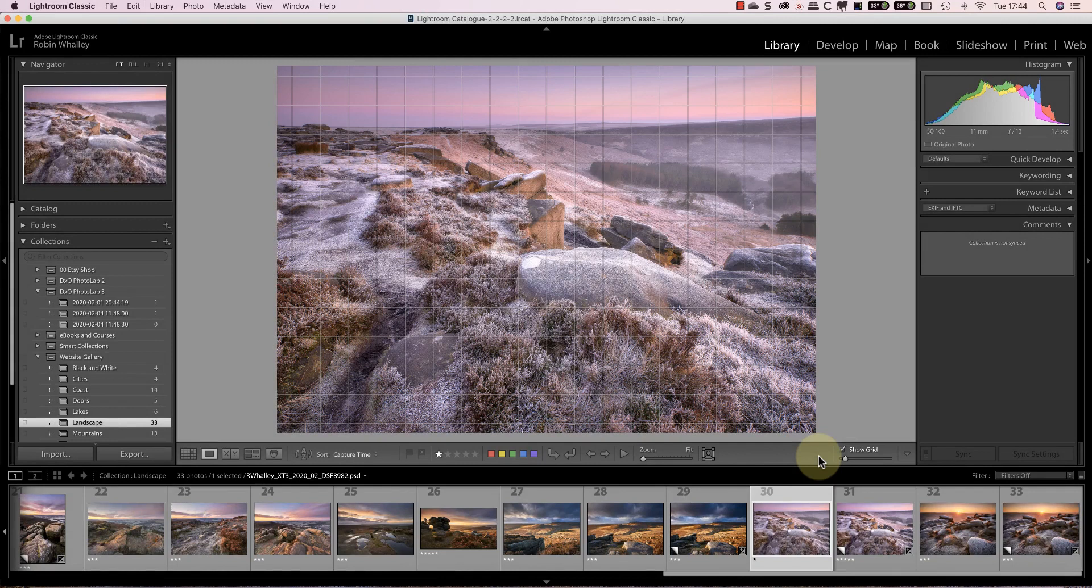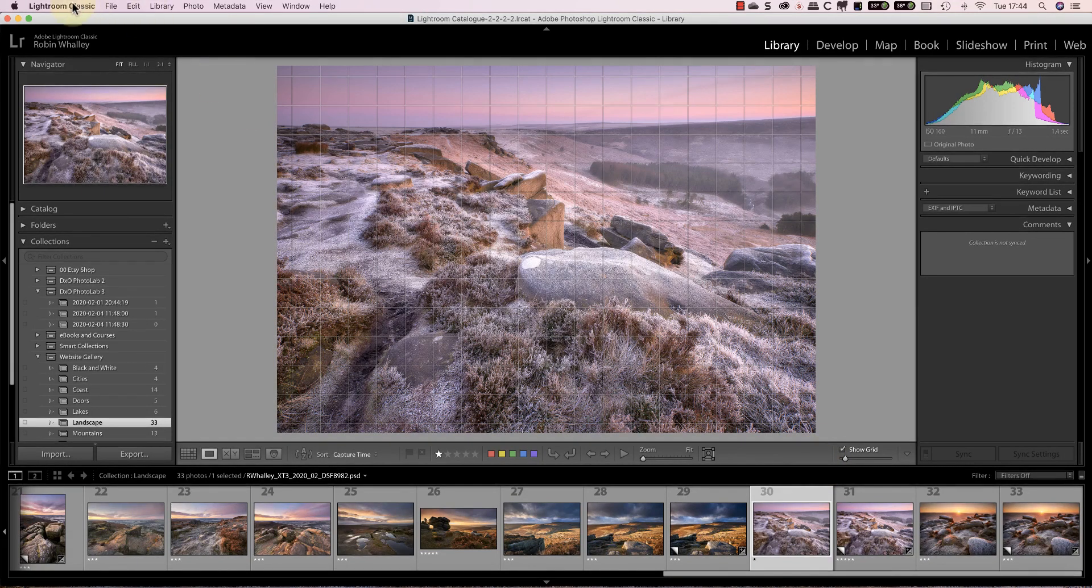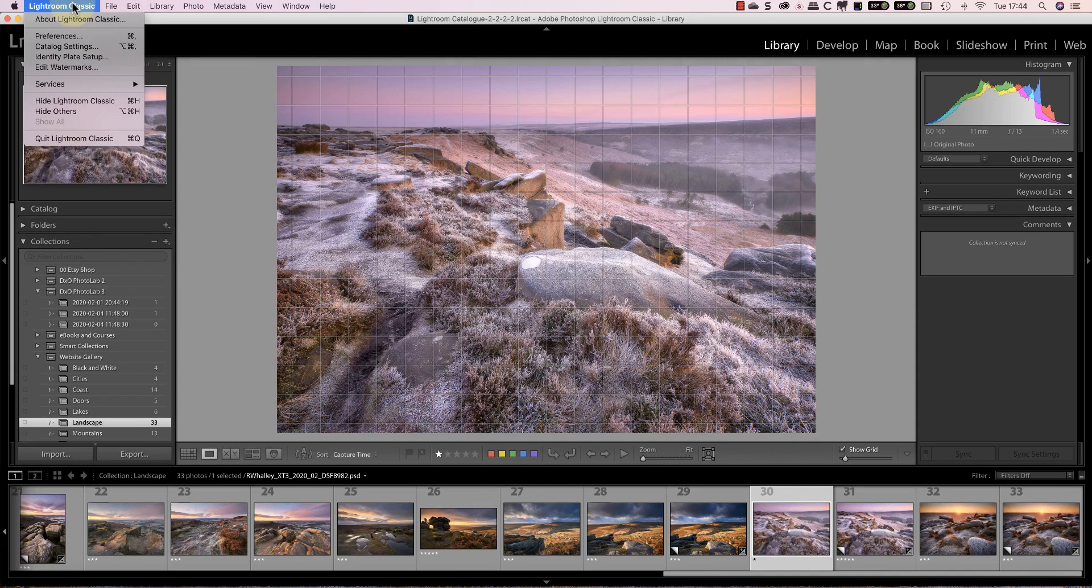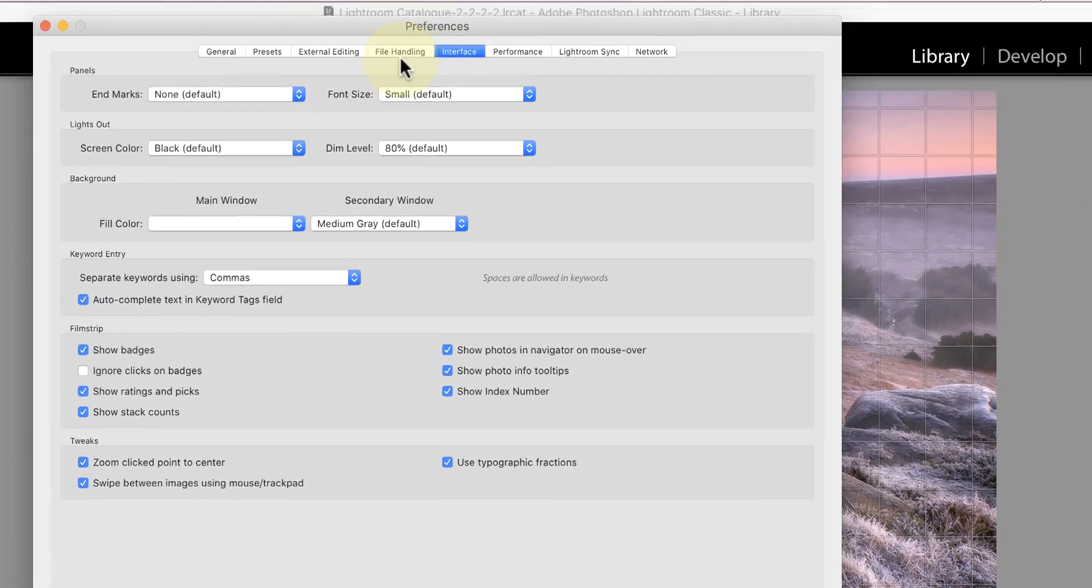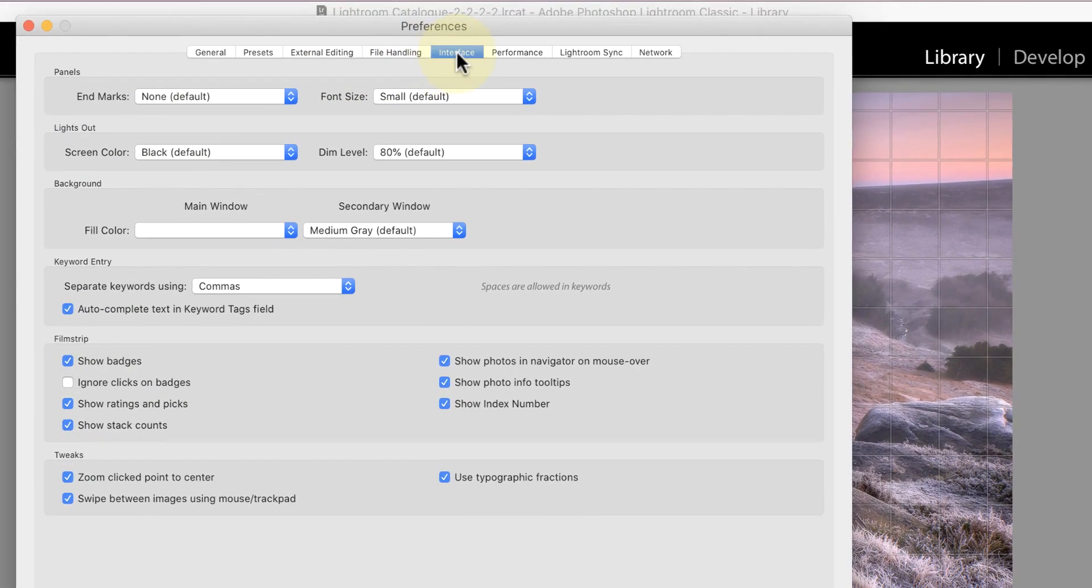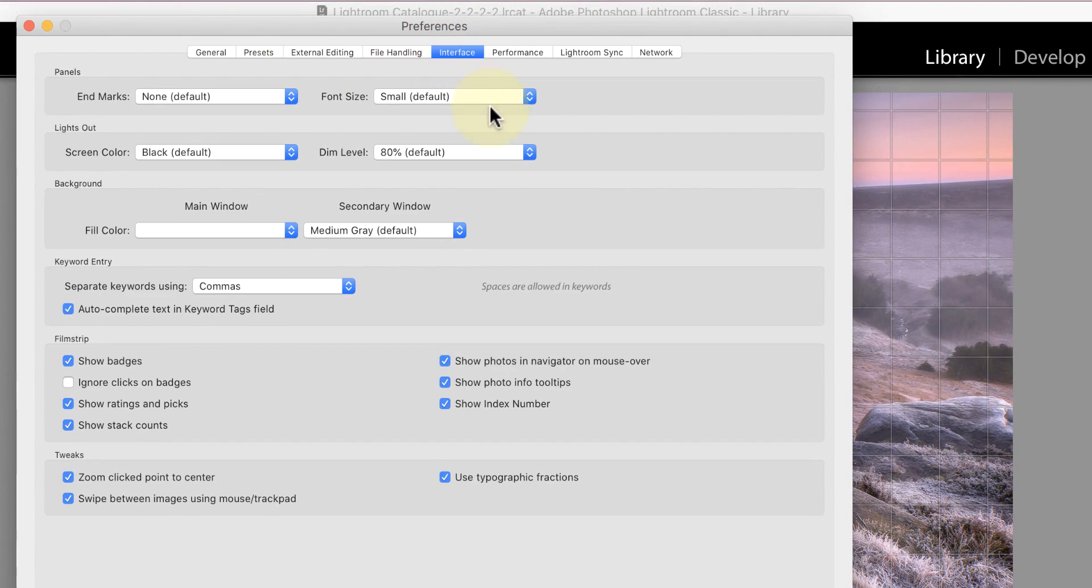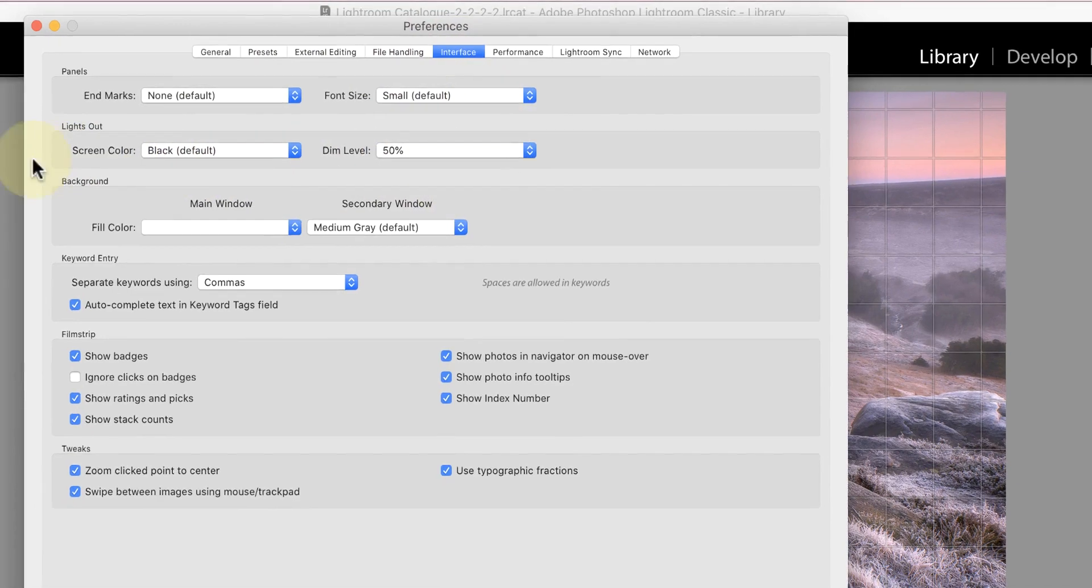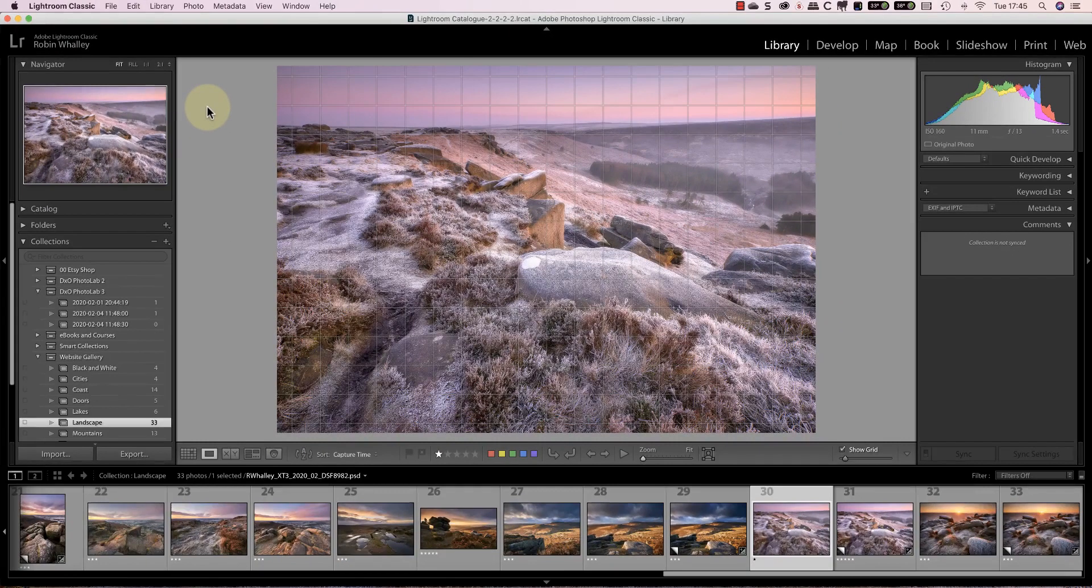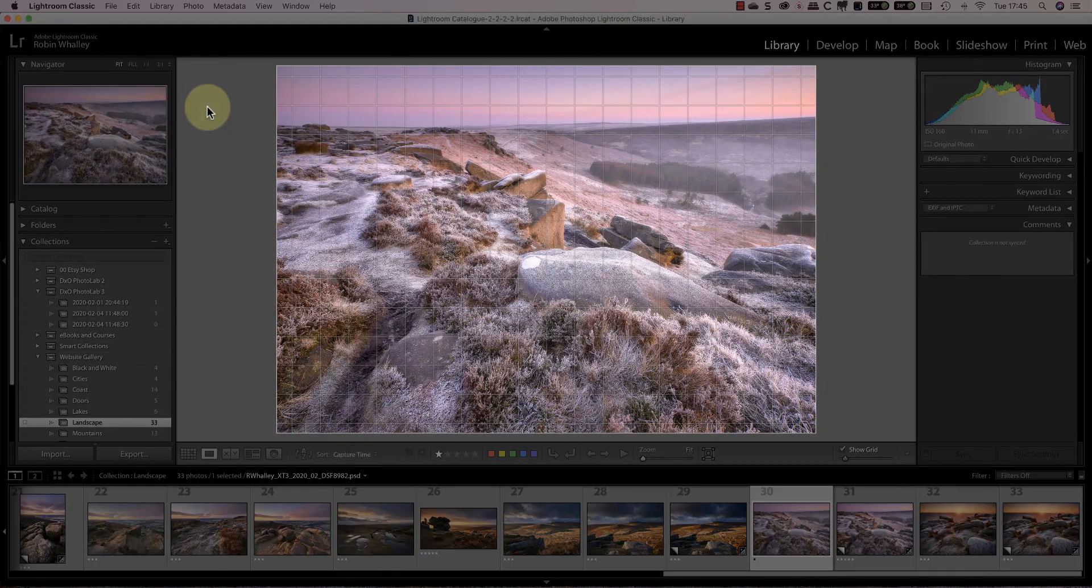You can control how dark the lights out mode is in the Lightroom interface preferences. Just pick the dim level you want to use and then close the preferences. Now the first time you press L you see that level of dimming.